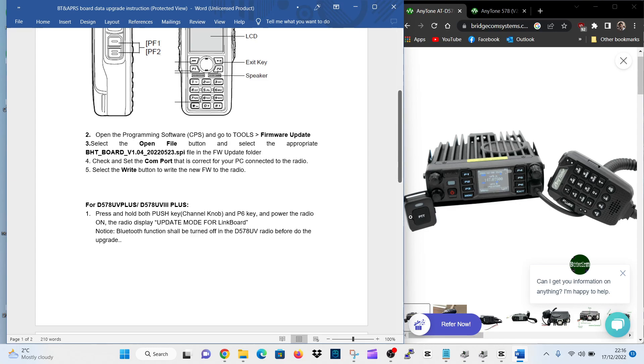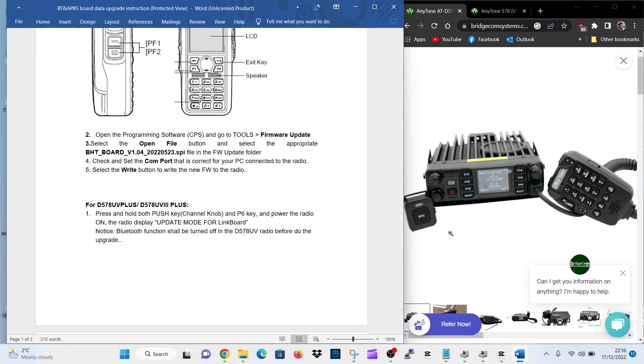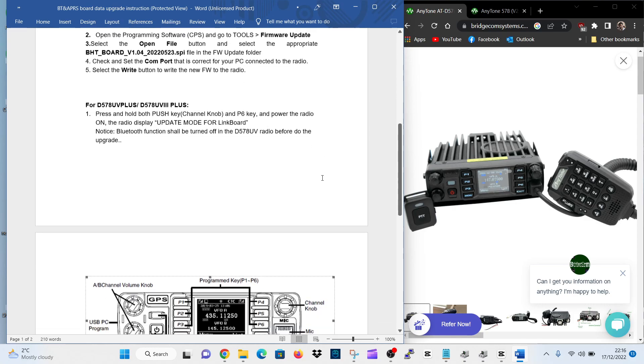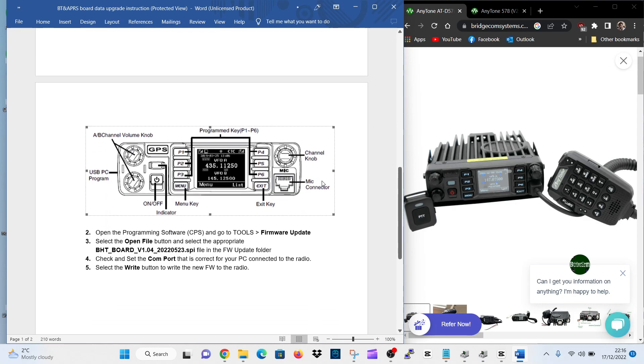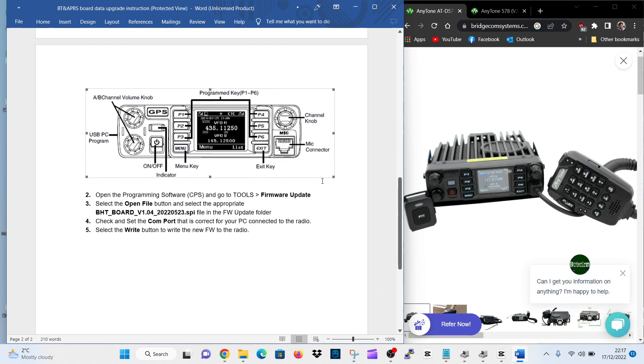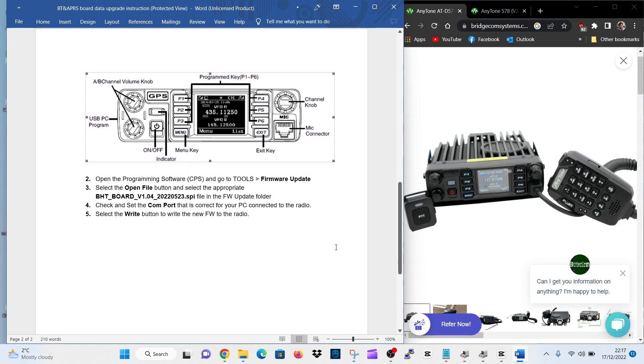So the push key, there's the channel knob, push that in, and P6 is just here. So hopefully you can see my mouse there, P6. Push it, then the radio will be off and turn it on and you are now in update mode for the link board.